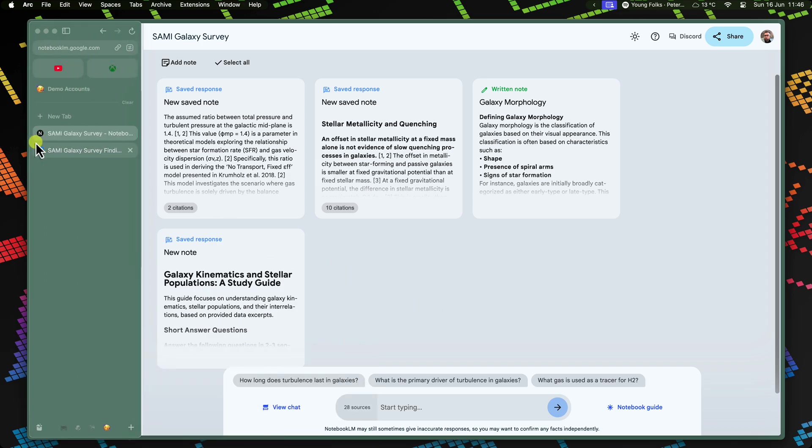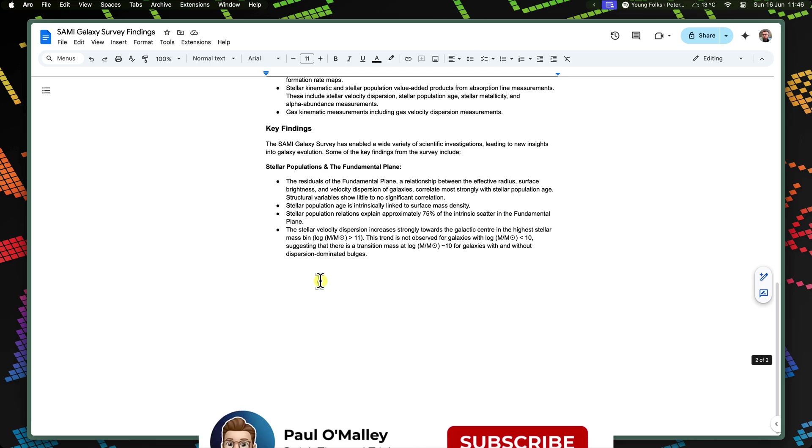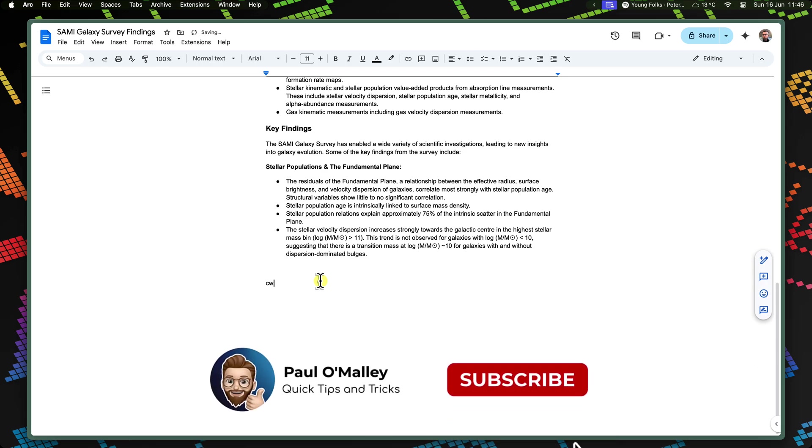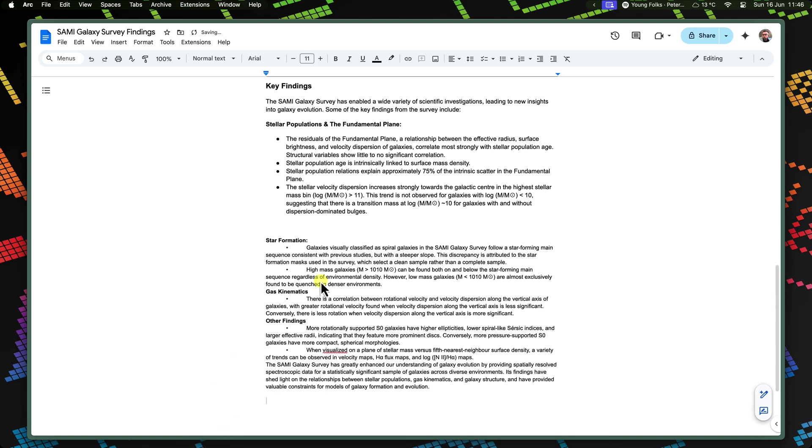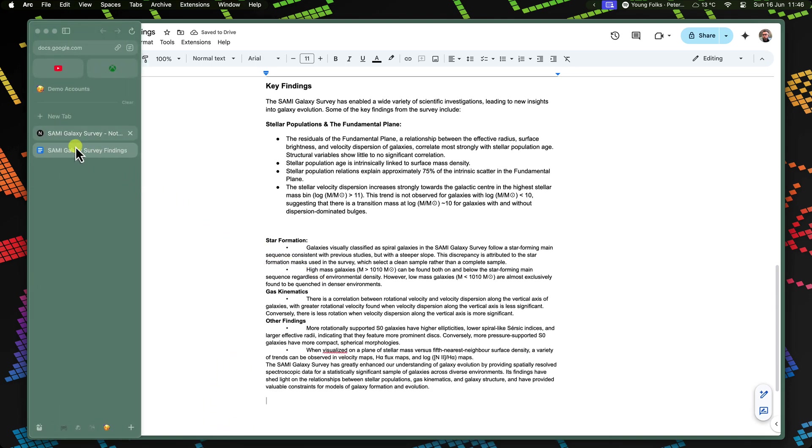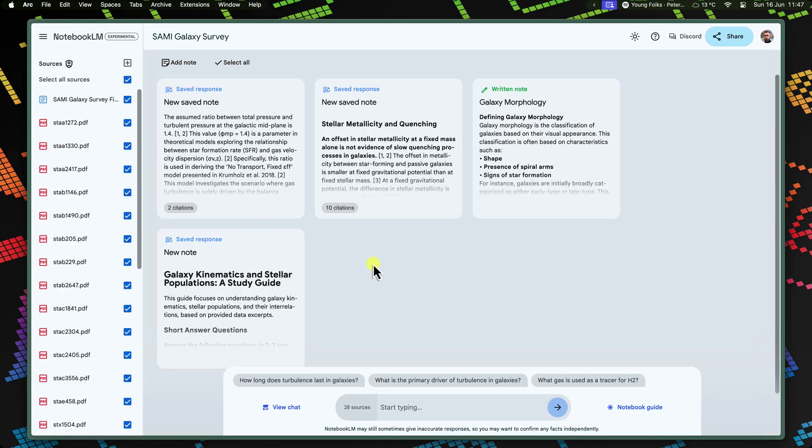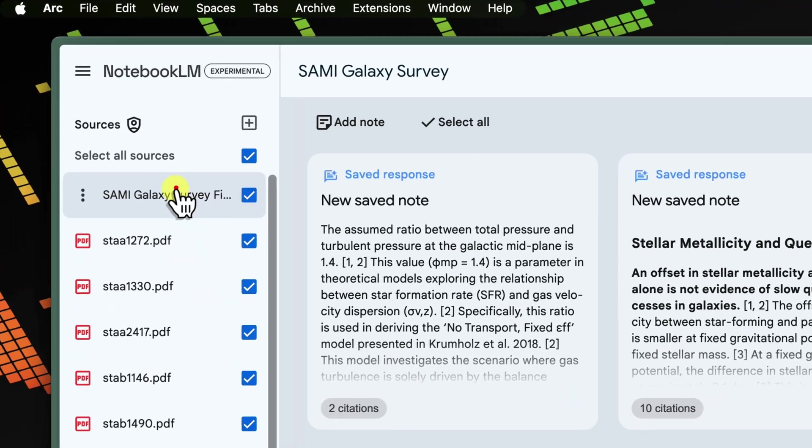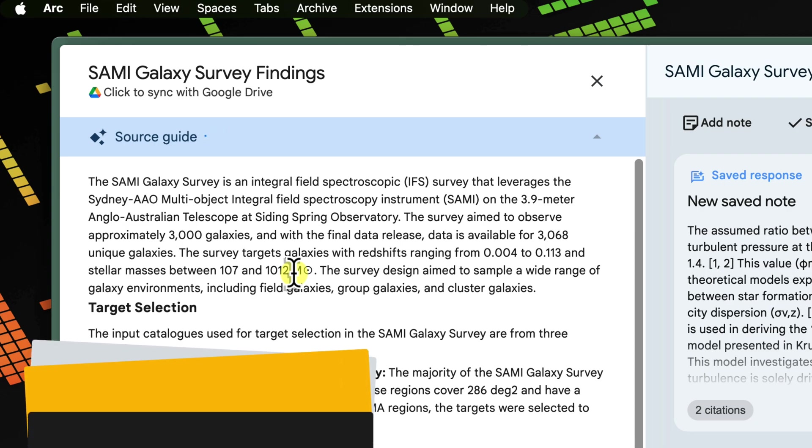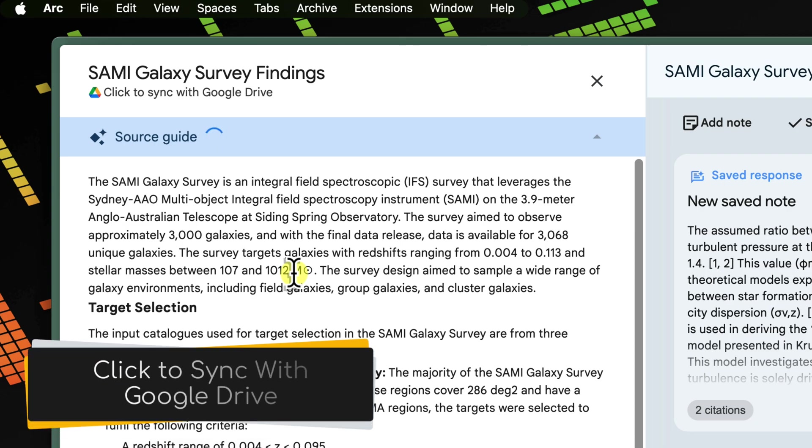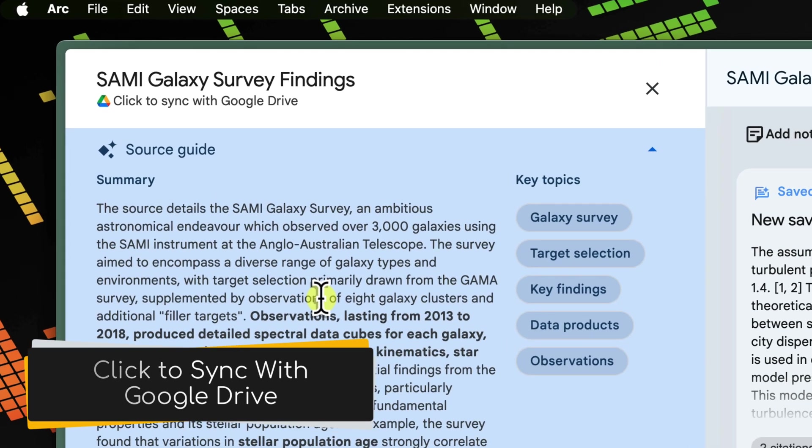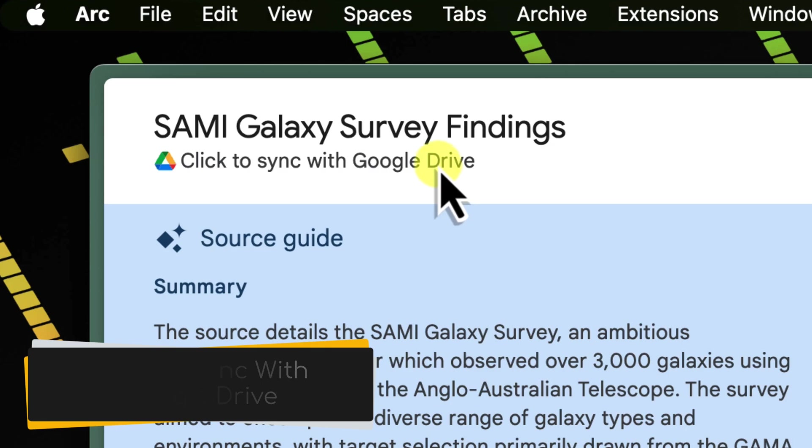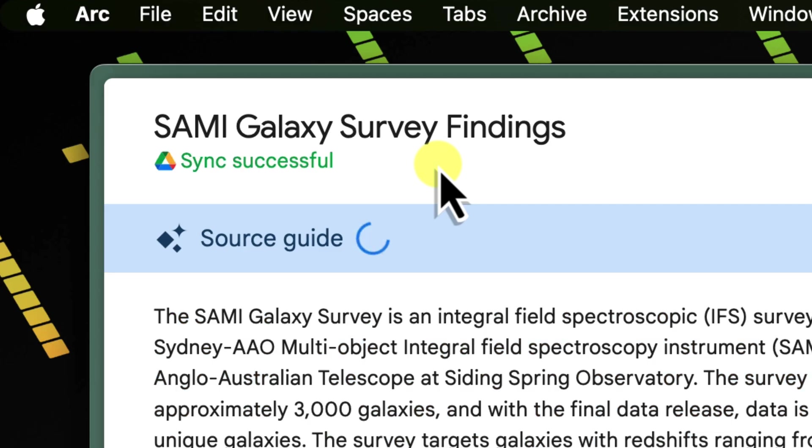This initial link imports a static snapshot of your paper. But the real magic unfolds as you update the document. In Notebook LM, open the linked source document. Notebook LM will check if your team has made any revisions to the original document. If there are updates, a Click to sync with Google Drive option will appear. Click it to instantly merge the latest version of your paper into Notebook LM.